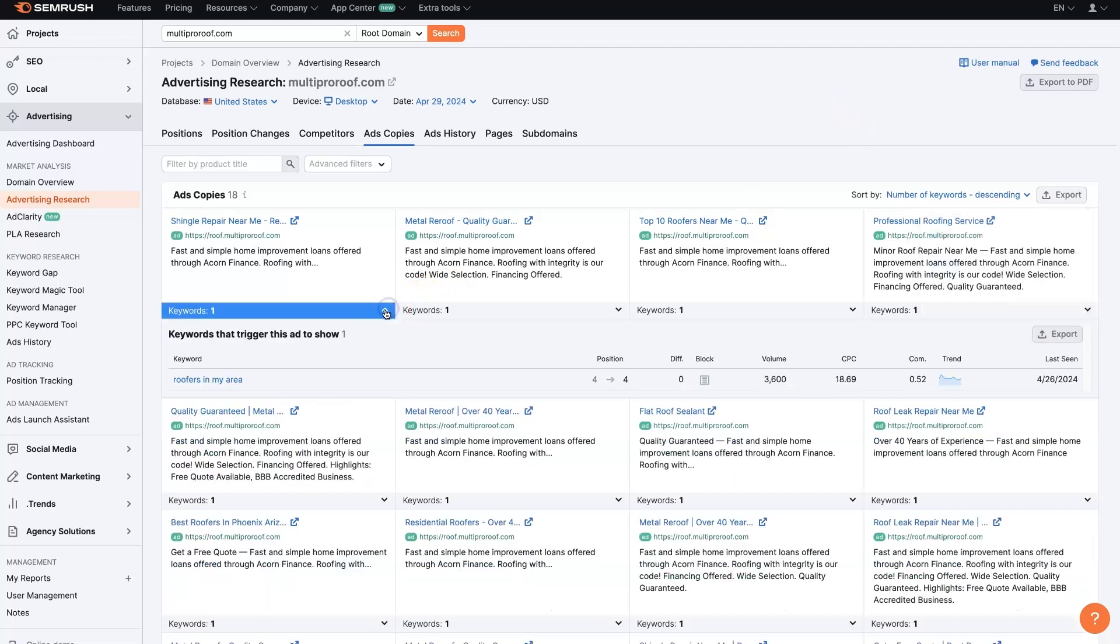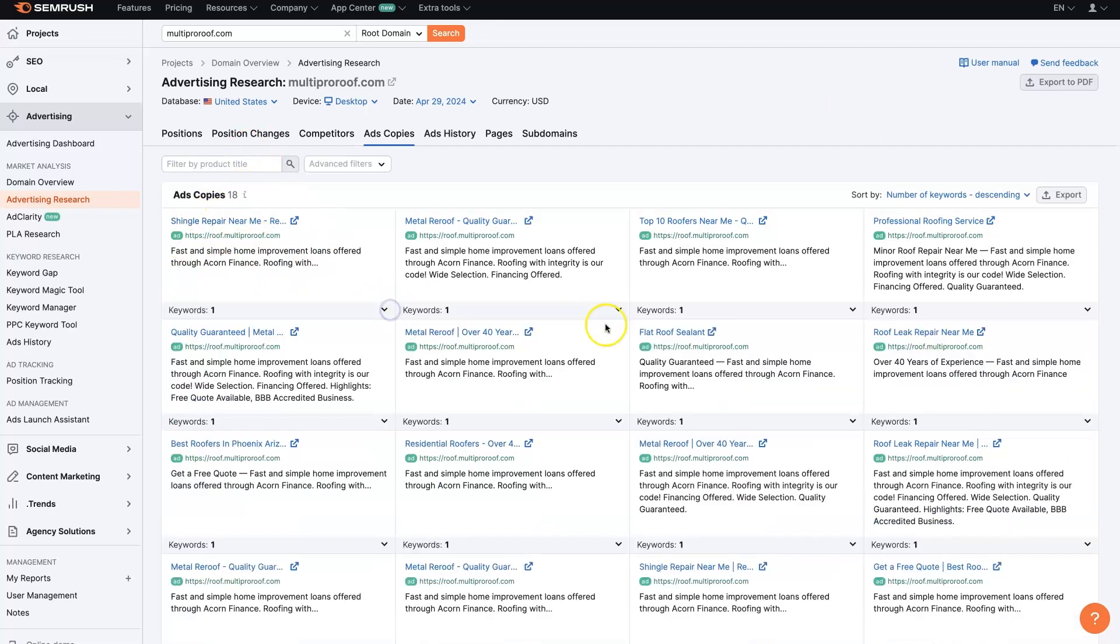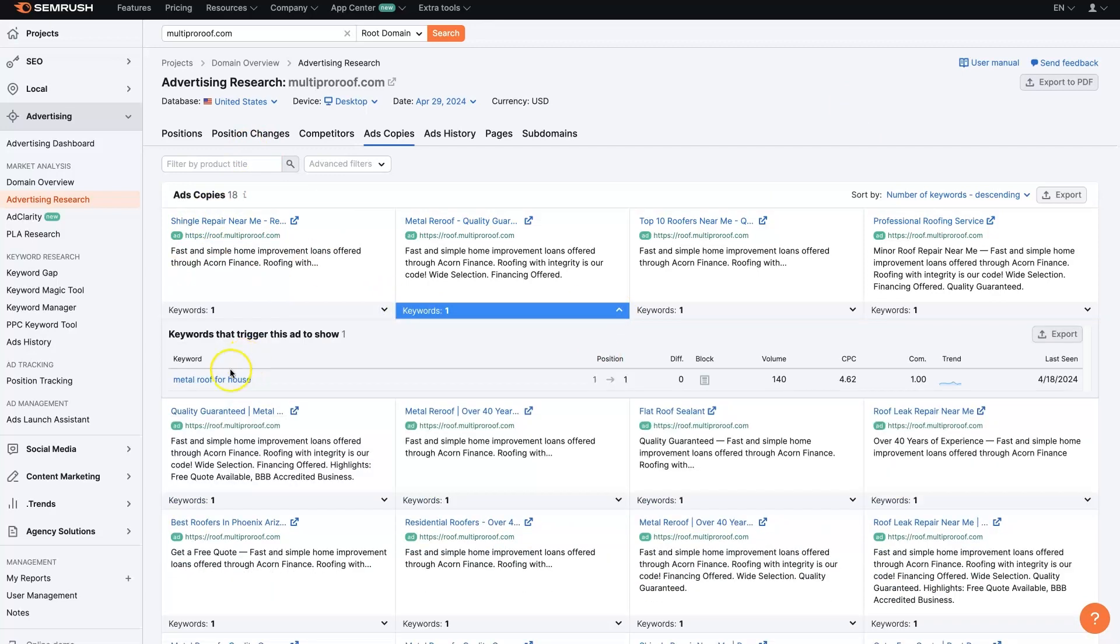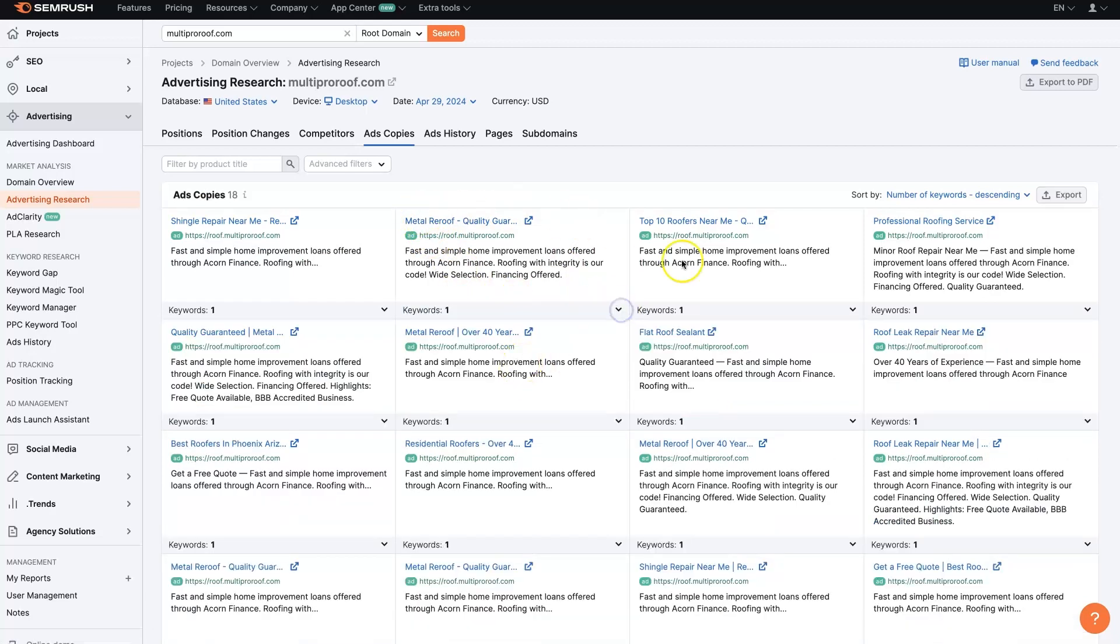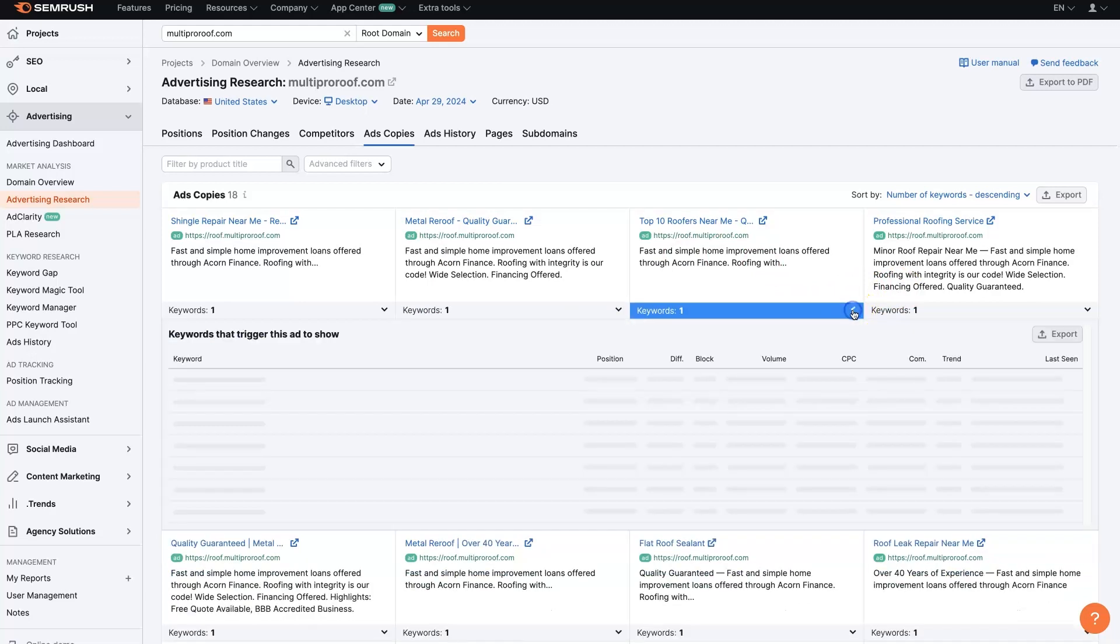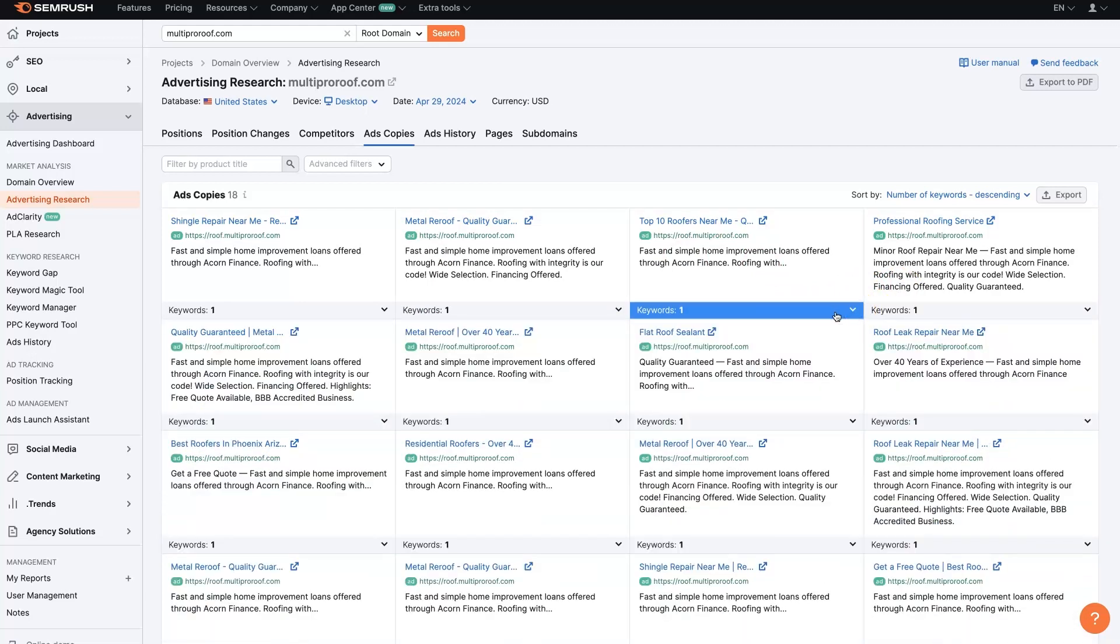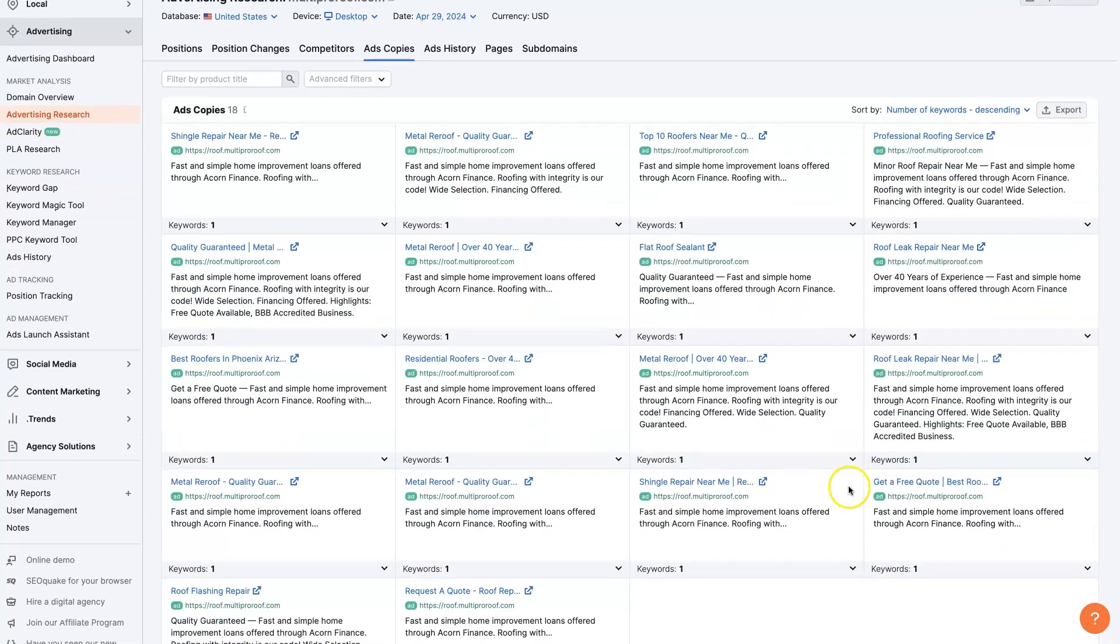And then there's also keywords down here. So we'll be able to see roofers in my area as they're showing this ad for that keyword. This is probably going to be metal roof for house. So this is the metal roof ad. And then we can continue to analyze these and figure out what ad copy they're using to advertise on specific keywords.